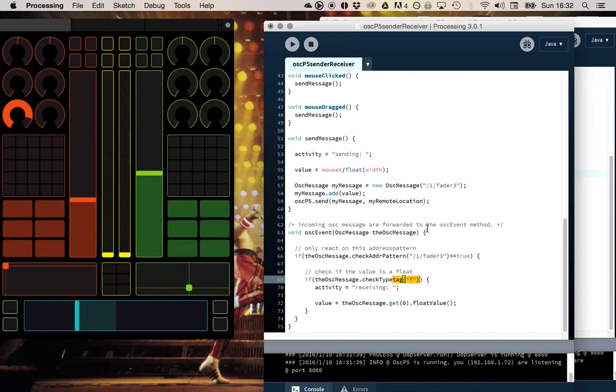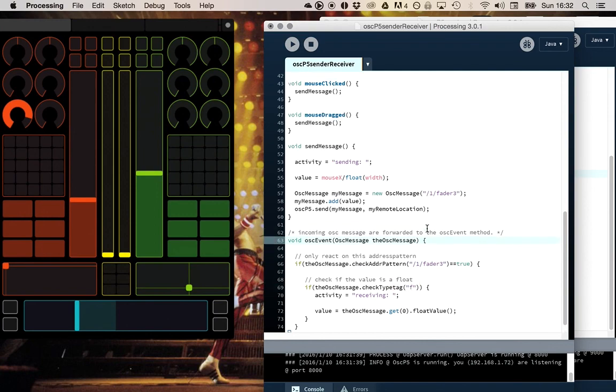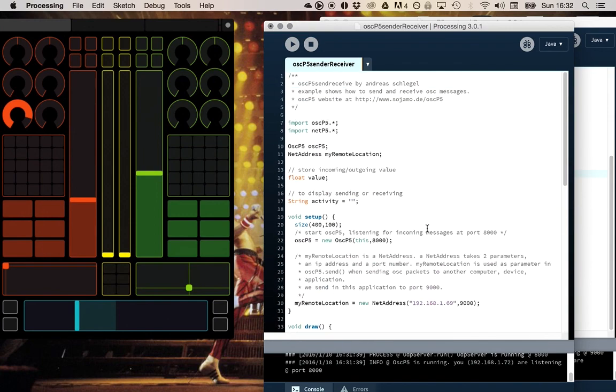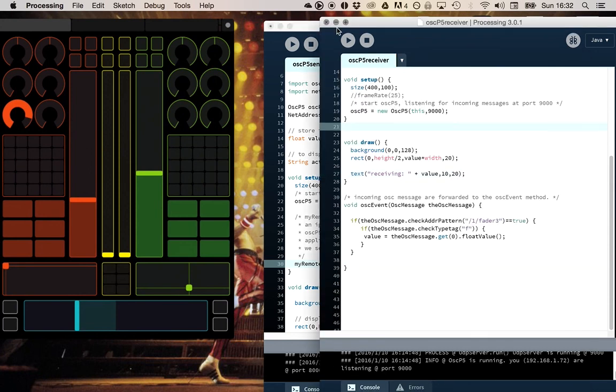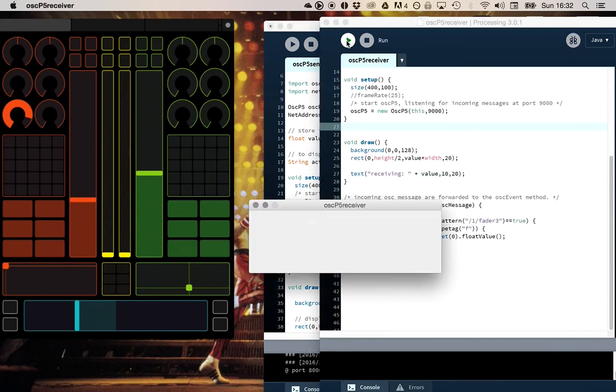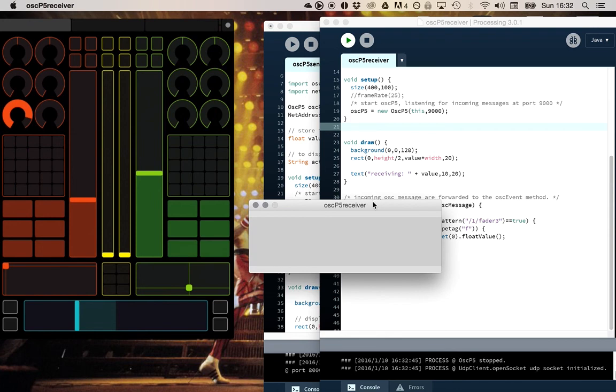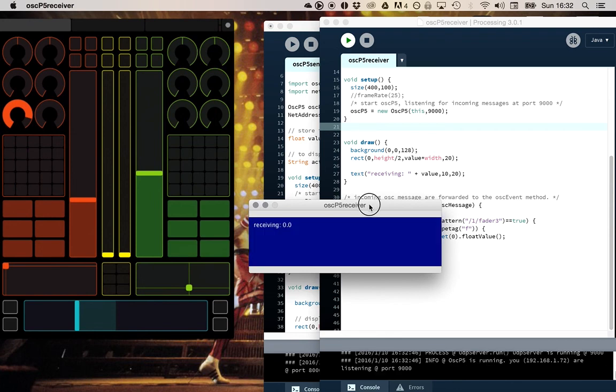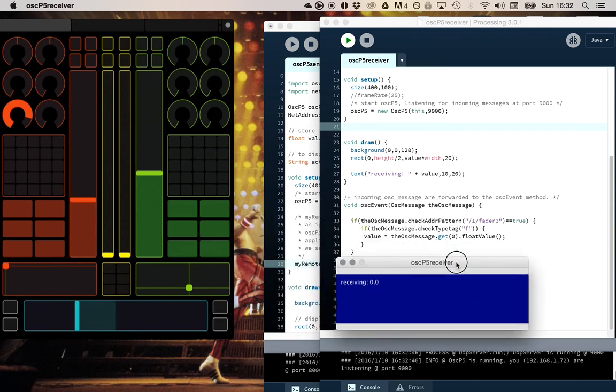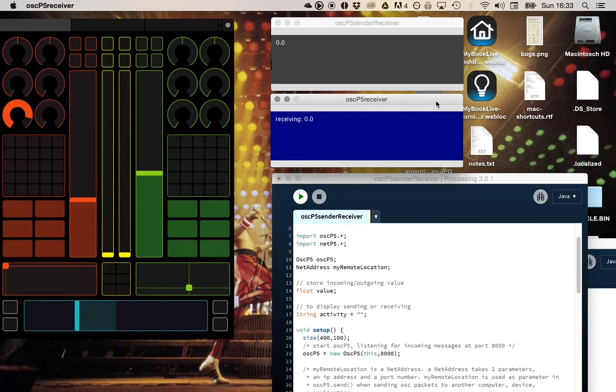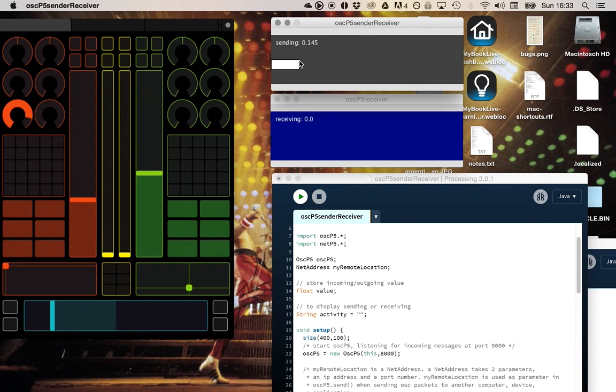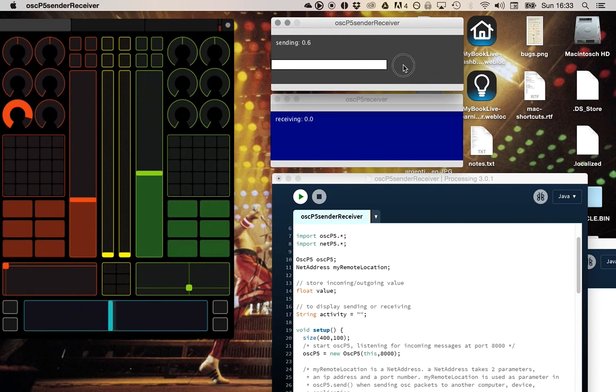So this one sends to the iPad only. So I can start this little program. This is a receiver and it receives on port 9000. So you see that if I click here, the value is sent to my iPad.